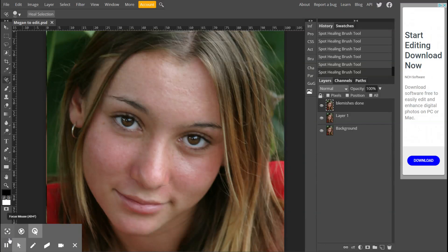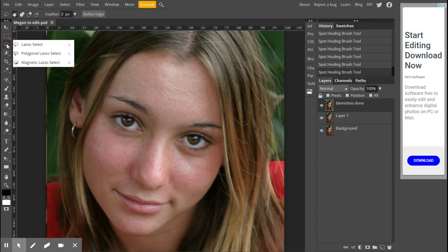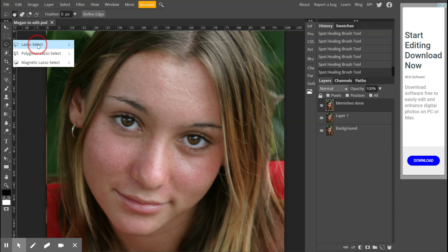Part two of Megan - we're going to work on her eyebrows. Grab your lasso tool. We're working on this layer over here, the top layer "blemish is done" where we started last time. Select the lasso tool.